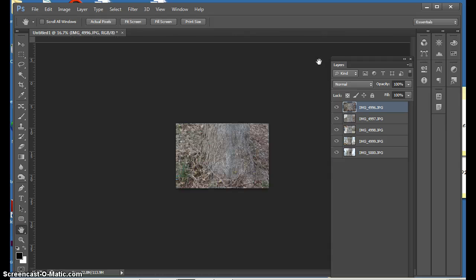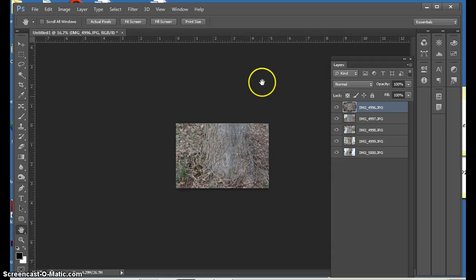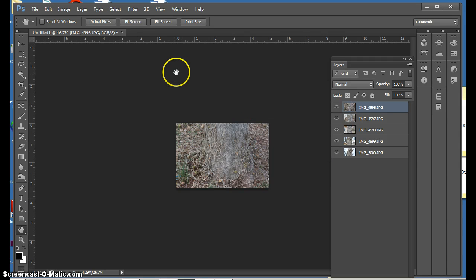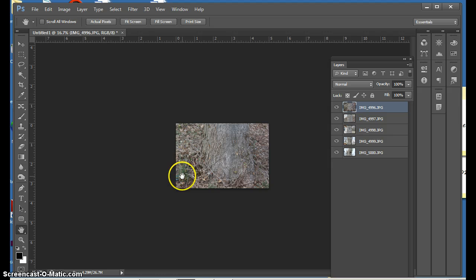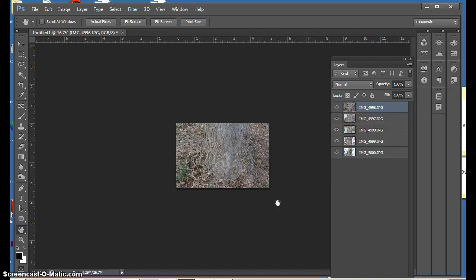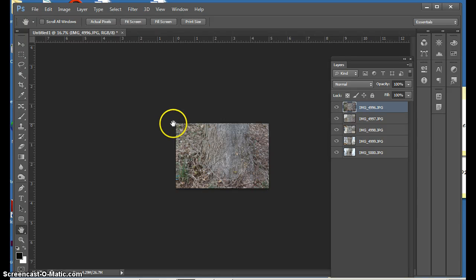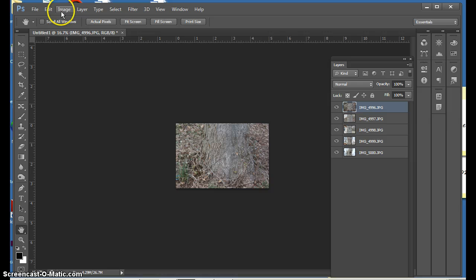And the great thing about this is that now it has changed all of my images to 300 DPI, which is a very good dots per inch to make a high resolution work of art. And so now they are all at 5 inches.